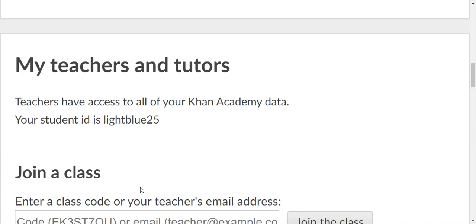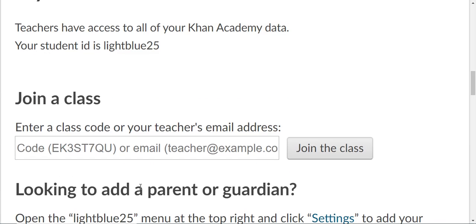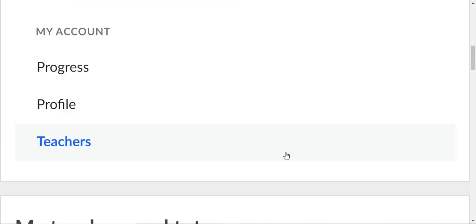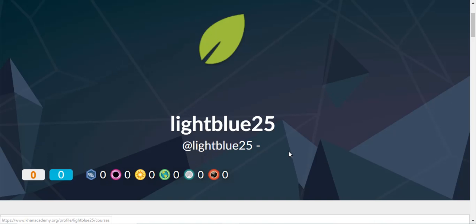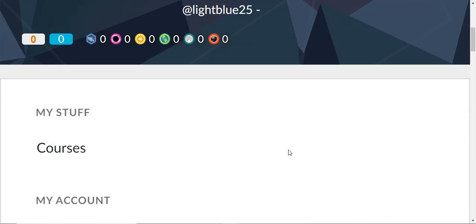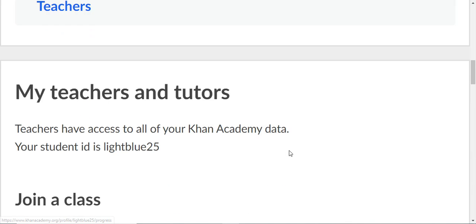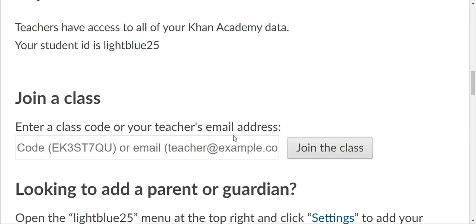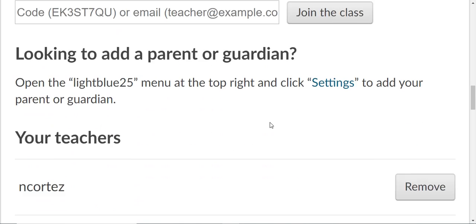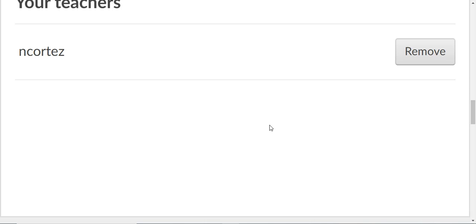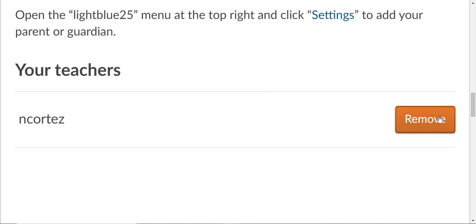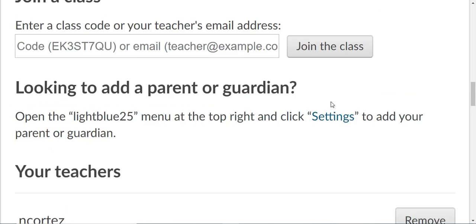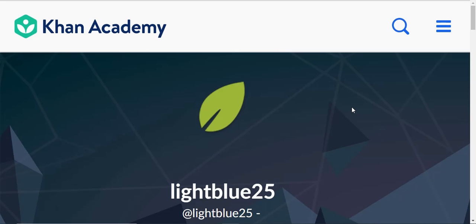The reason I'm having you guys sign up for this is it is just so that you guys can have, look, my teachers and tutors, it's personalized help videos, practice, and so it's just another resource. Now you can keep the same account and then next year when you have a different teacher, you can just remove me and then you'll have your new teacher on there.